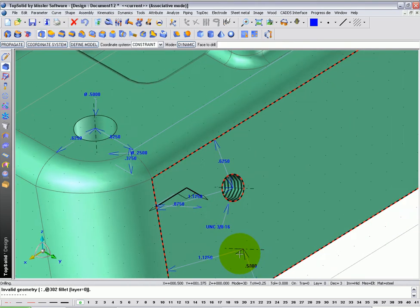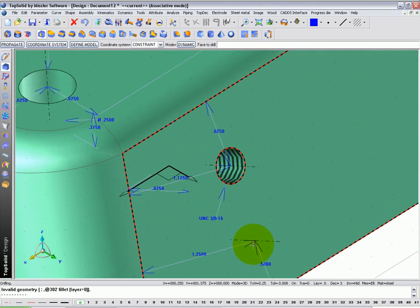In TopSolid, you can see that our tapped holes actually look tapped. More importantly in draft, they'll be documented correctly.